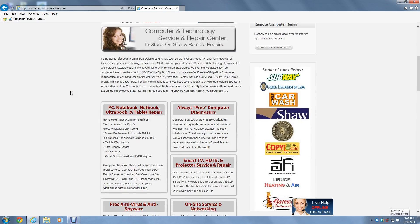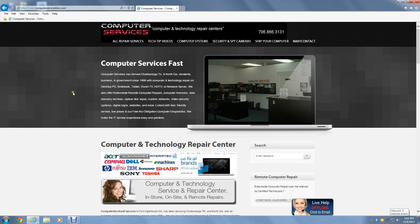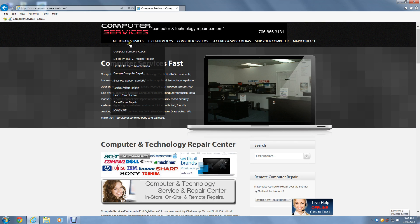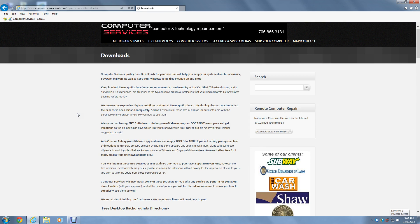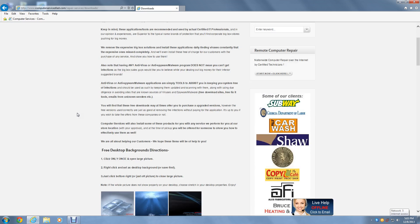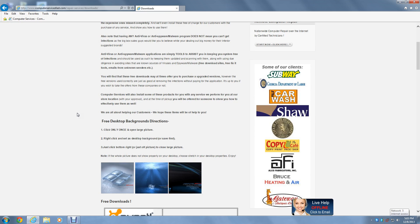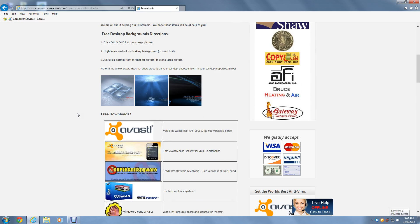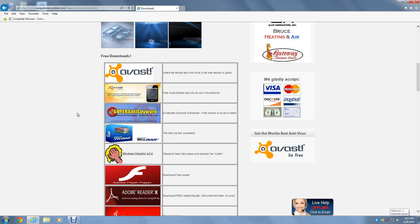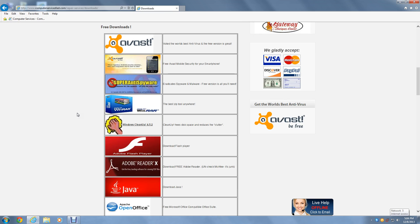Then this page will show up. We are going to go to All Repair Services and select Downloads in the drop down menu. There are many downloads here, all of which are awesome, most of which are free, but for now we'll concern ourselves with just one, Cleanup. Let's click on that now.